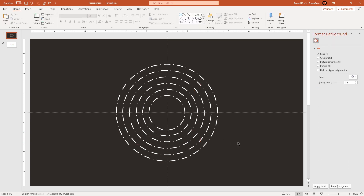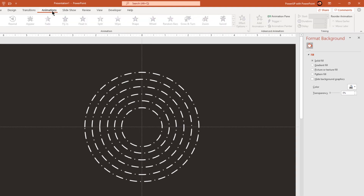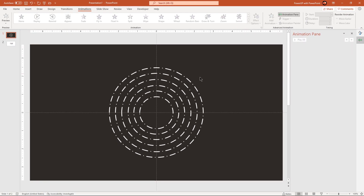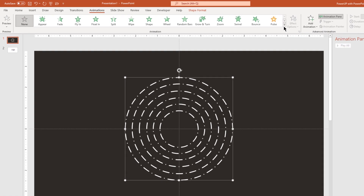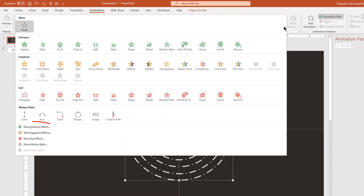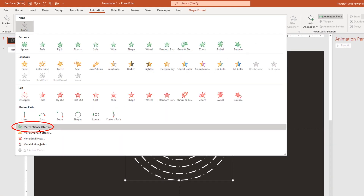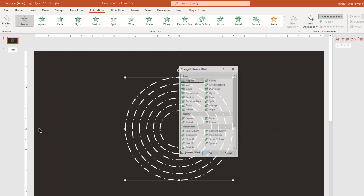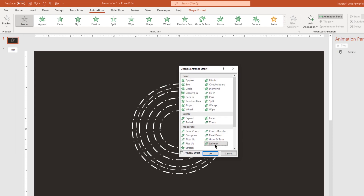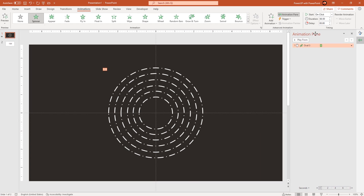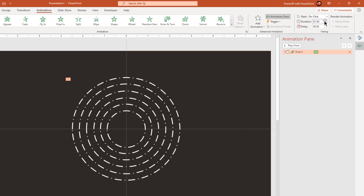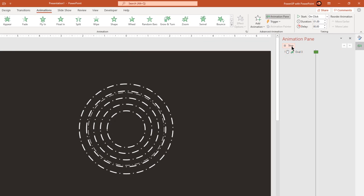Now let's start animating all the circles by enabling the animation pane. Select the bigger circle, go to more entrance effects and then apply the spinner animation. Increase the duration to 1 second and that's how the animation looks like.